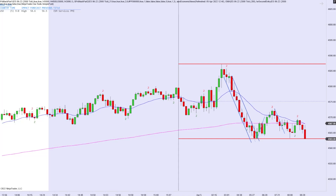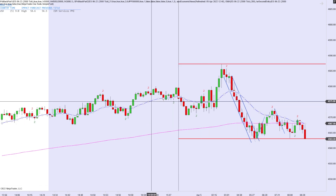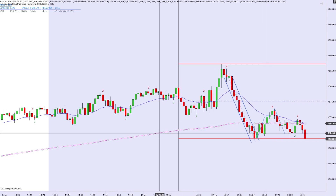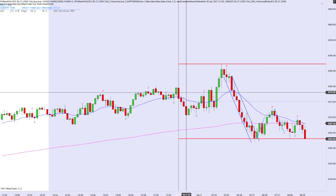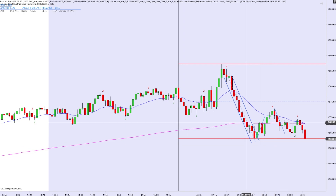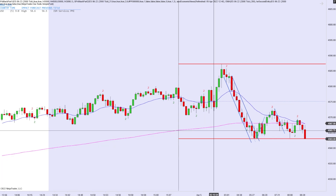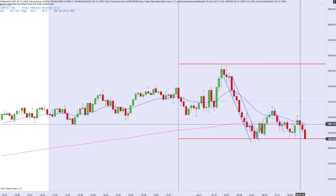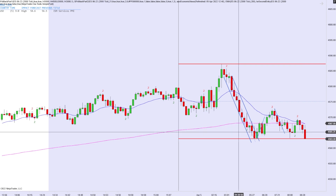Good afternoon everyone, and welcome back to another bar-by-bar analysis here on my channel. Today is April 5th, 2022, and today we're looking at a 2,000 tick chart with a 21 EMA in blue and a 200 EMA in magenta. These are the only indicators that I use. I like the simple-is-better approach to the market — just focusing on technical analysis and price action to let us know where prices are going to go.